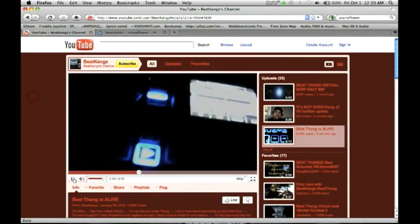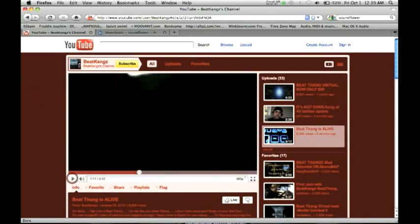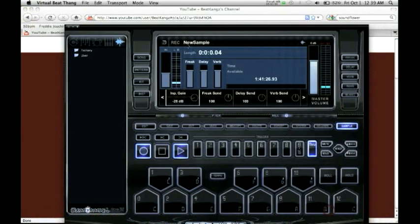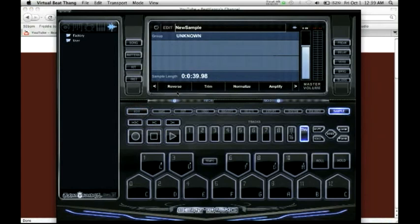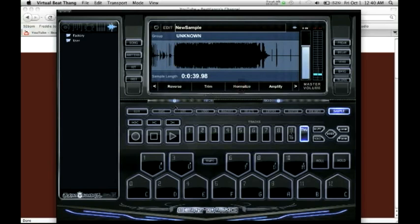Now we can hit stop on the virtual, go ahead and hit edit. Since we recorded a little low, we're going to have to normalize the audio. Let's hit play and see what we got.